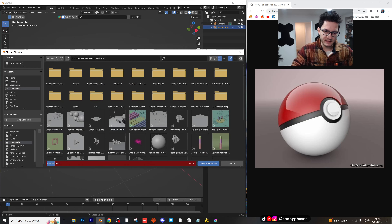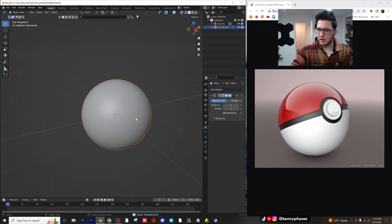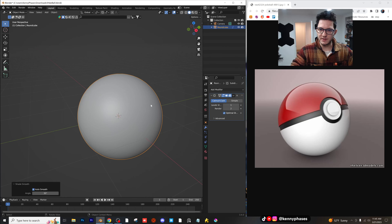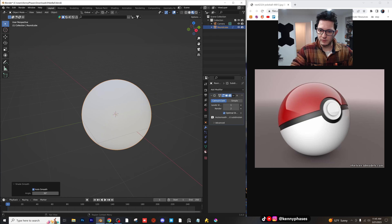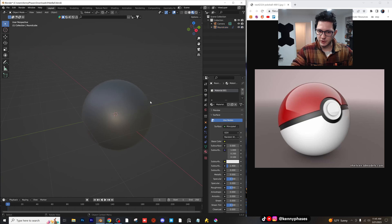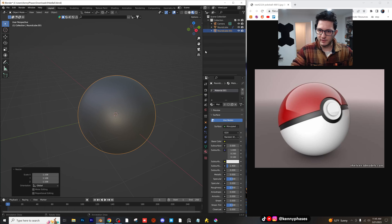I'm also going to give this a subdivision surface. I'm going to save this as Pokeball. So it looks like there are two halves — basically this thing is getting cut in the middle. So this is going to be our inside. I'm just going to shade this smooth, go to Material Preview, and give this a black, darker shader. And then I'm going to duplicate it and scale it up a bit.